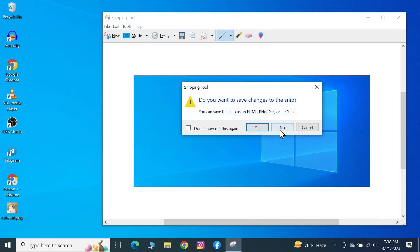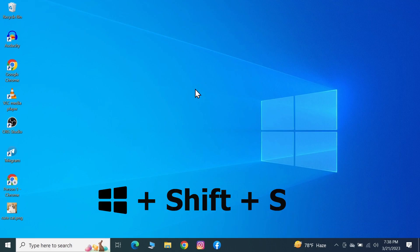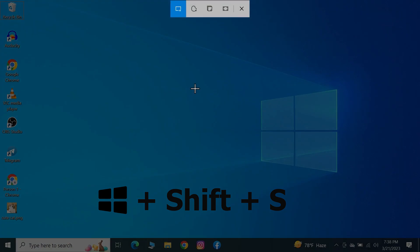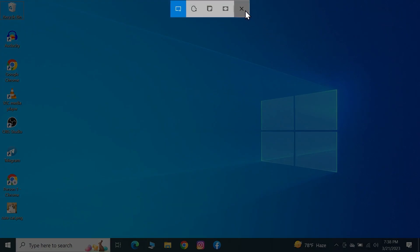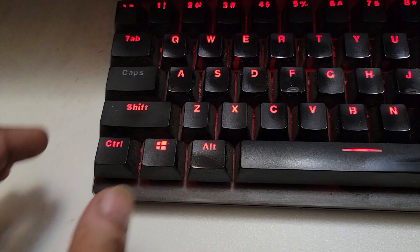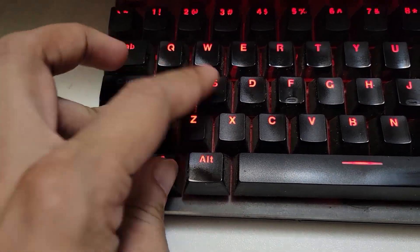Now if you want to use the shortcut, what you have to do is press Windows key, Shift, and S. That will open up the Snipping Tool as you can see here. Let me show you one more time: Windows, Shift, S.